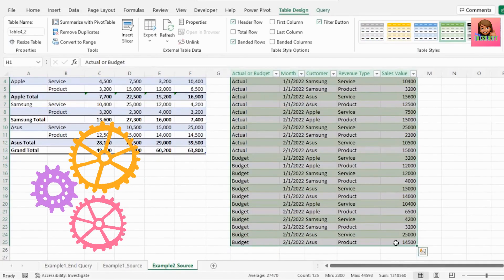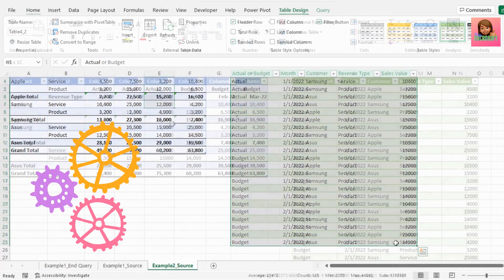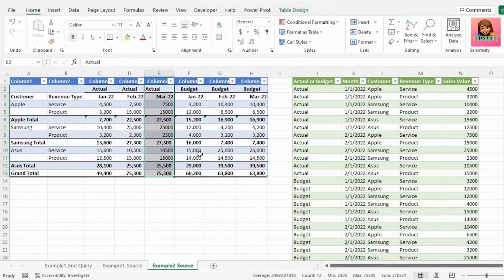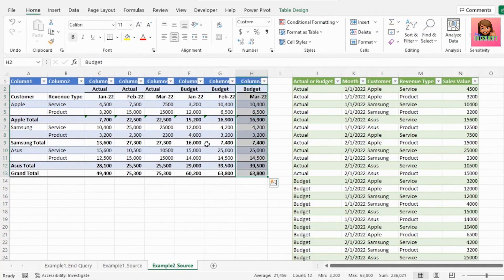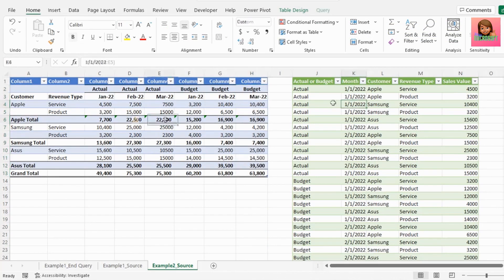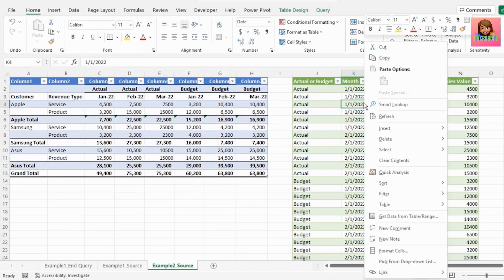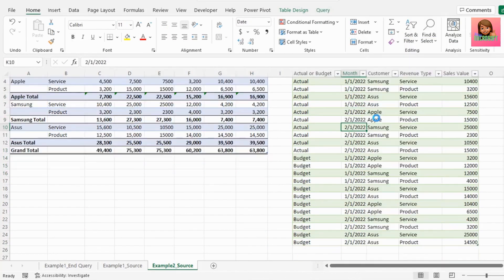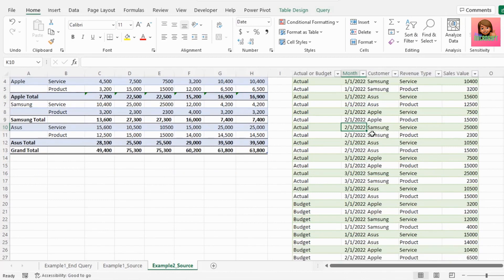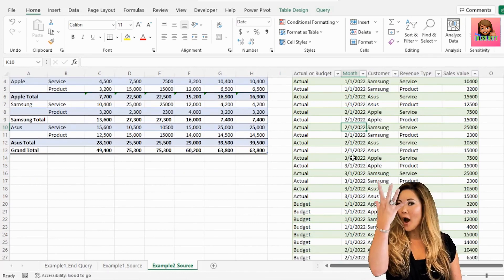Let's test the automation out. I've added the actual and budgeted date for the month of March. And if we hit refresh, we have our March data in our end query.